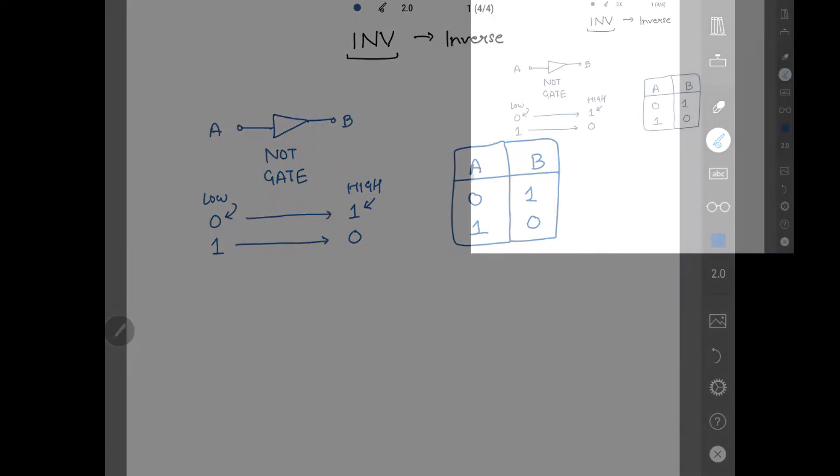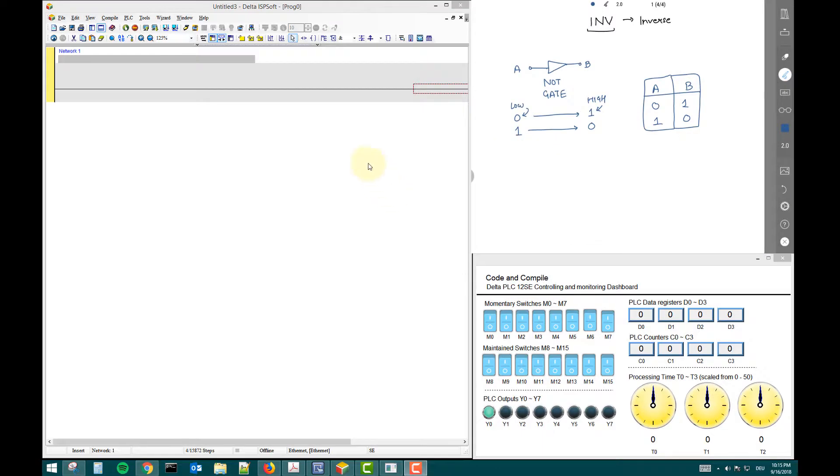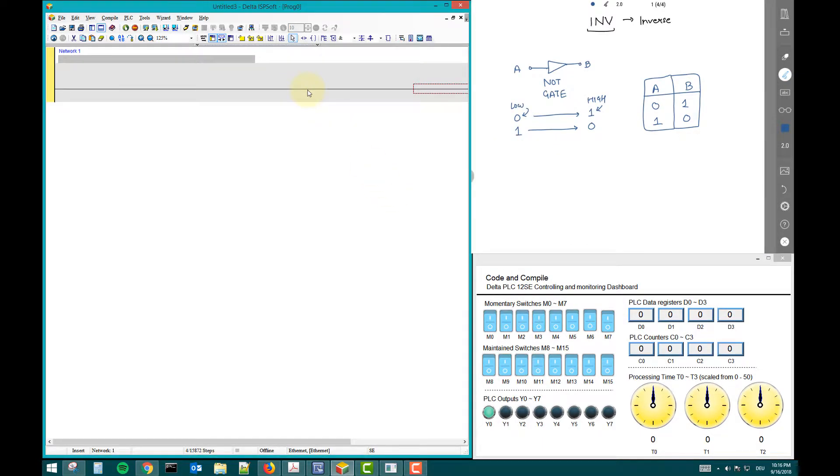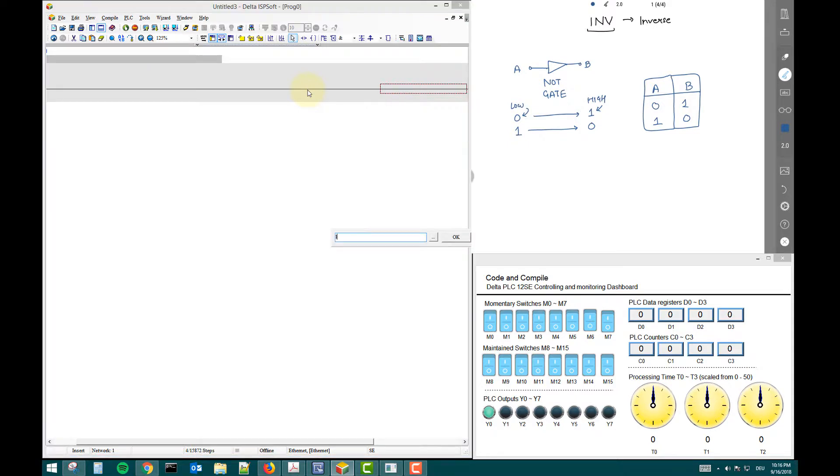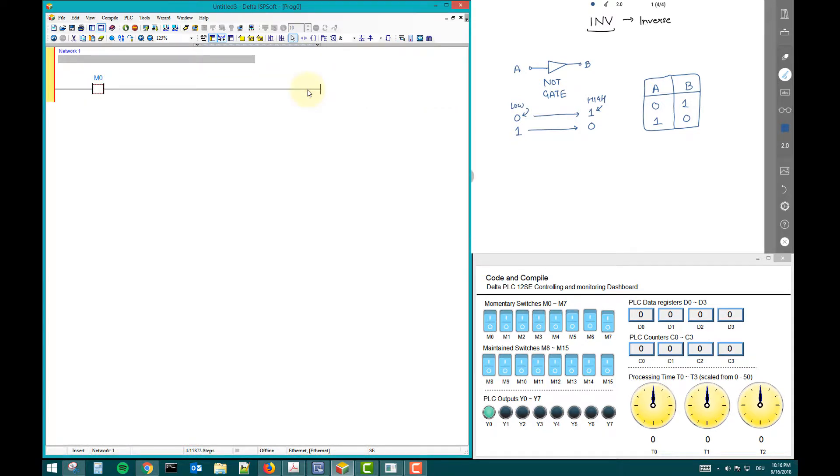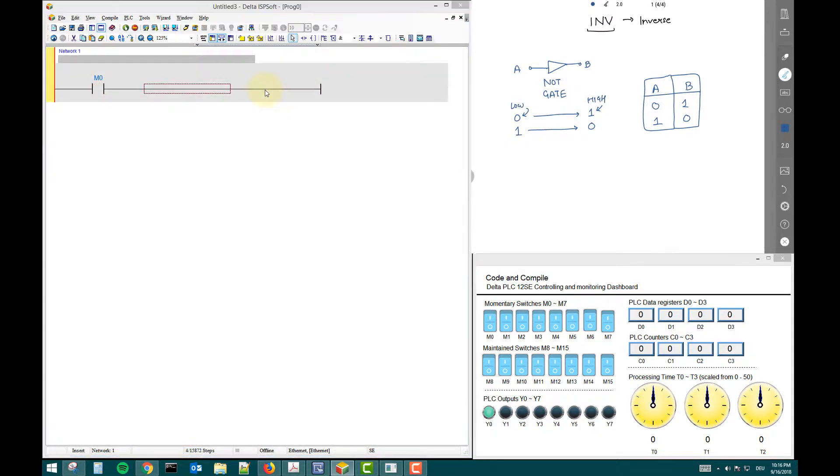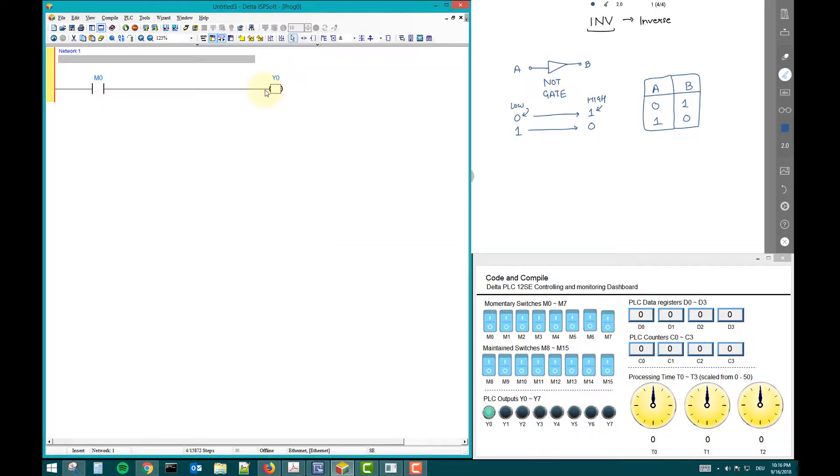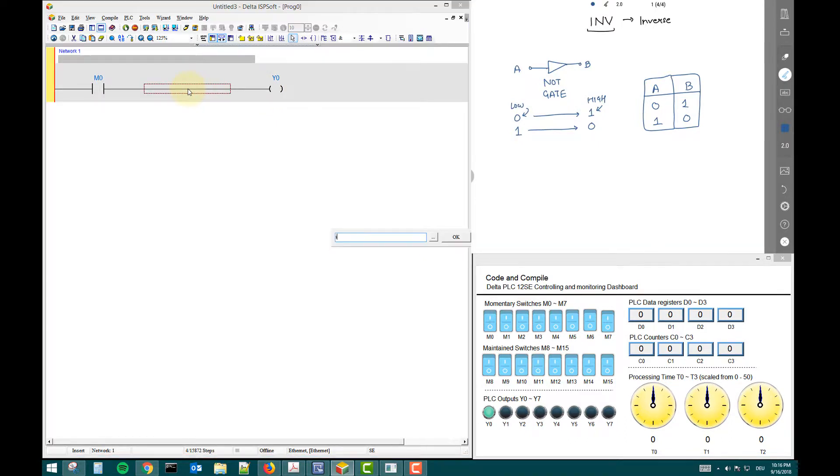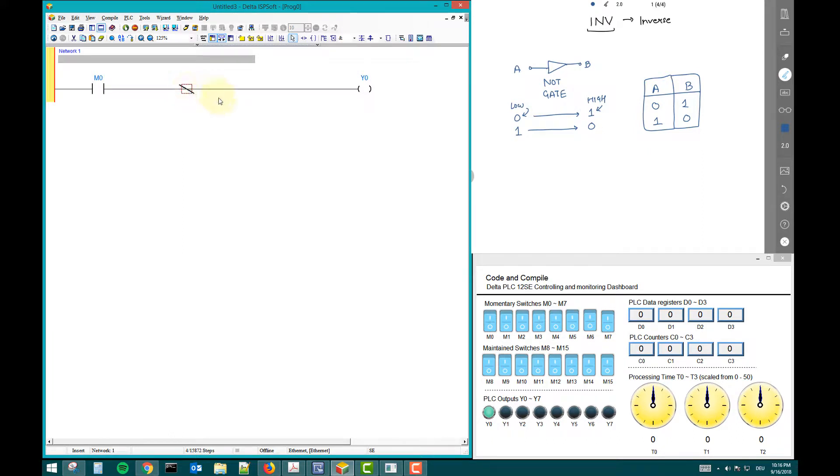Now we will see how to use this software. This is our ISP software. I will input M zero and I will output Y zero. Now I will use inverse command. I will click center and type in the INV. This is the inverse signal, the inverse command.